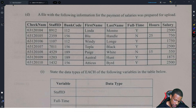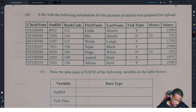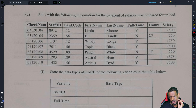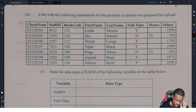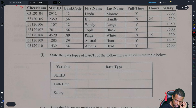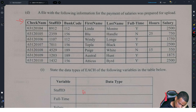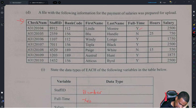The following information for the payment of salaries was prepared for upload. So this is a database question. They give you the table in datasheet view and we want to identify data types. Staff ID data type will be number. Full-time will be — in Access — Yes/No, or you could say Boolean. Boolean means making a choice between one or the other.